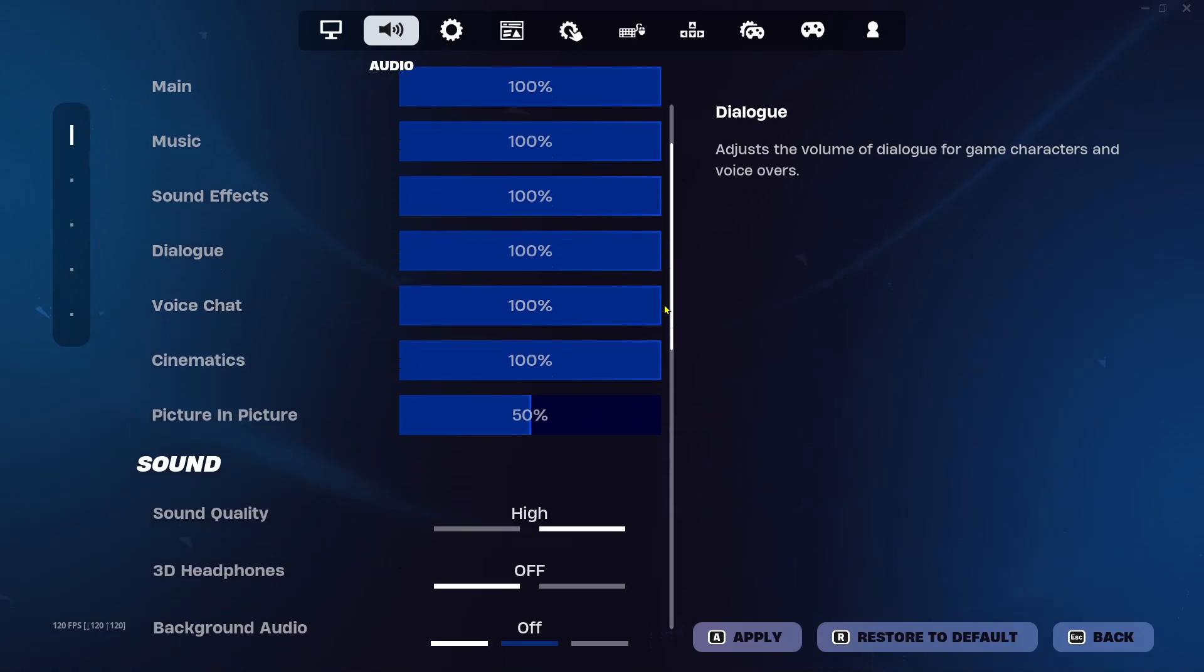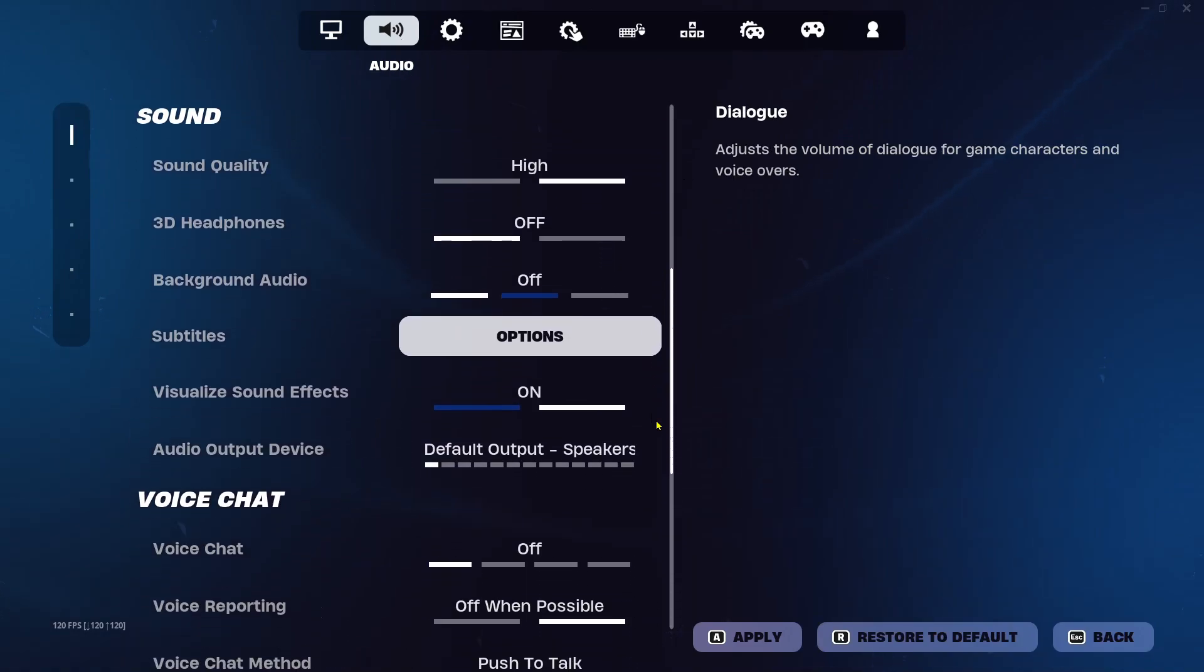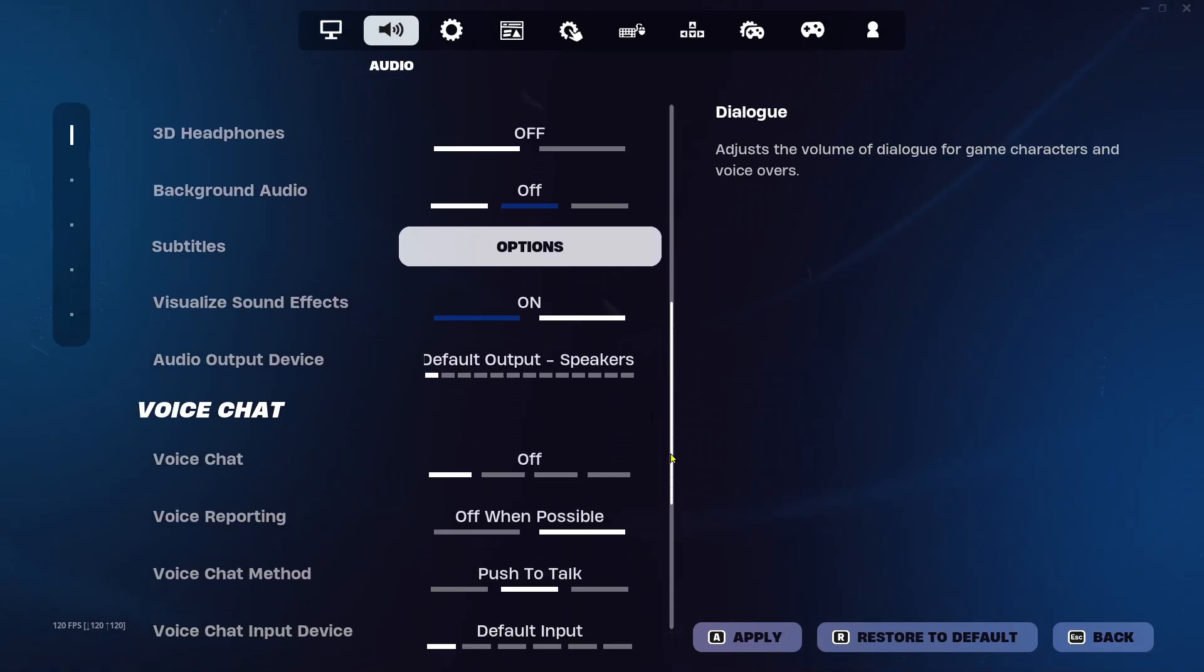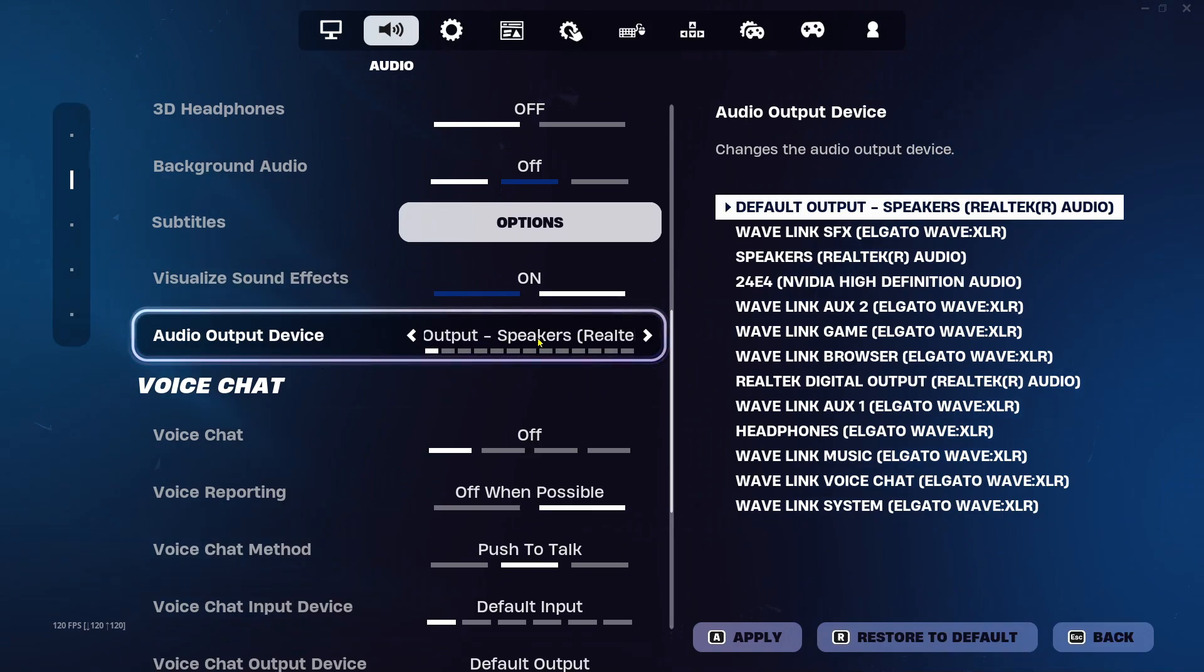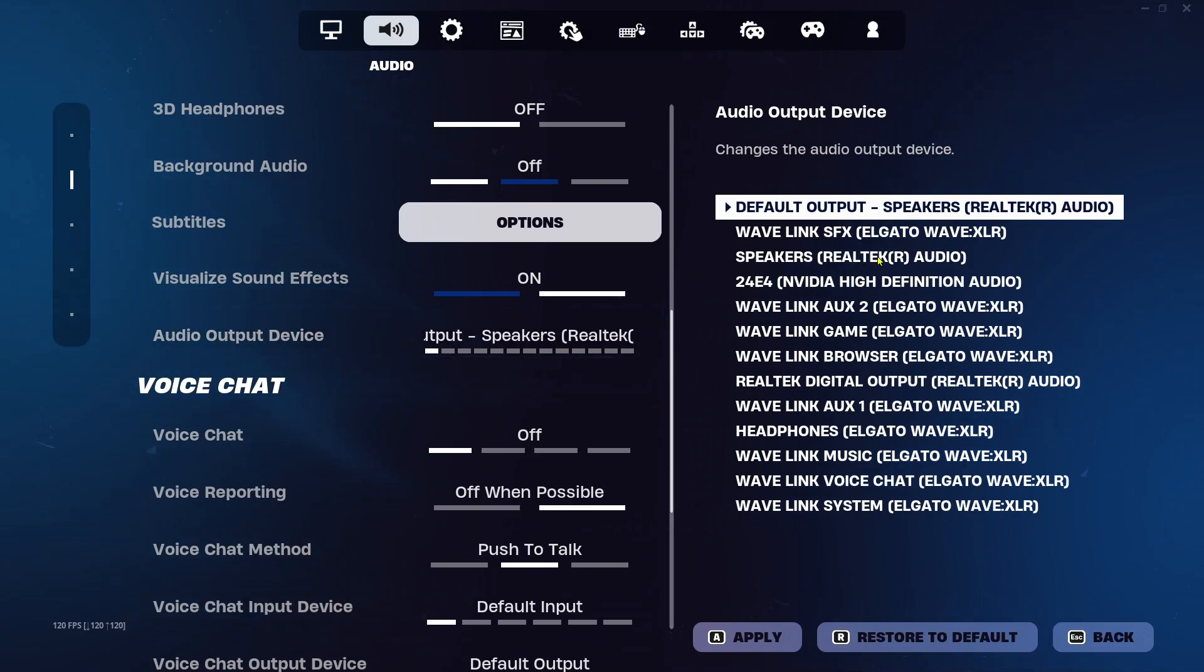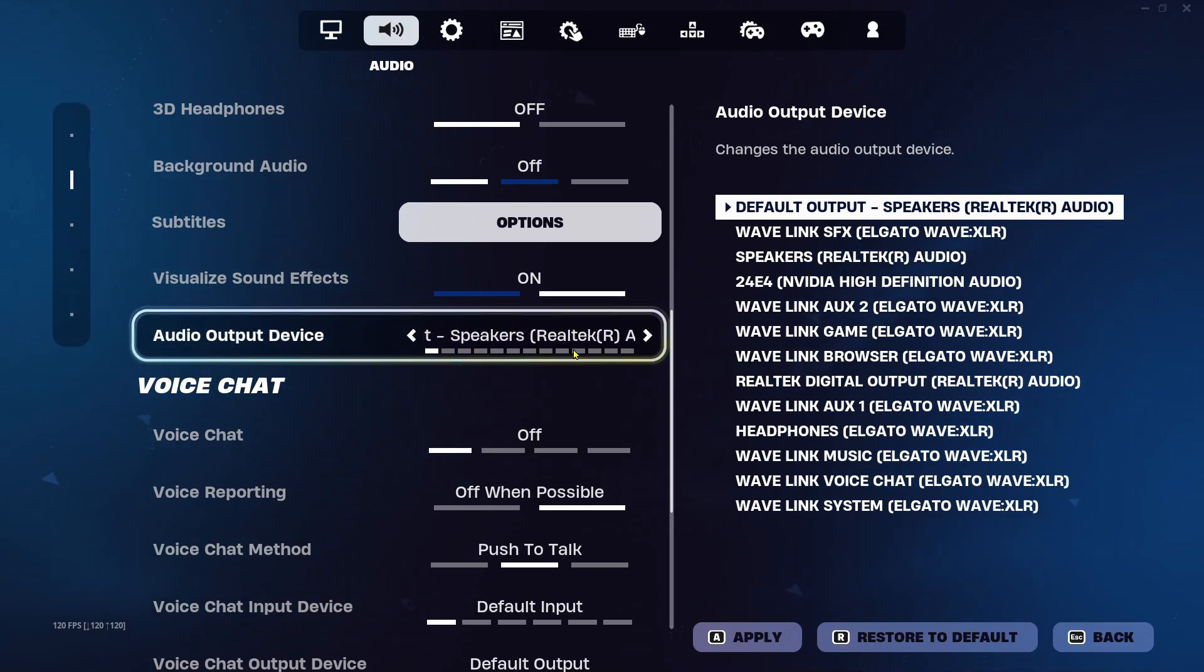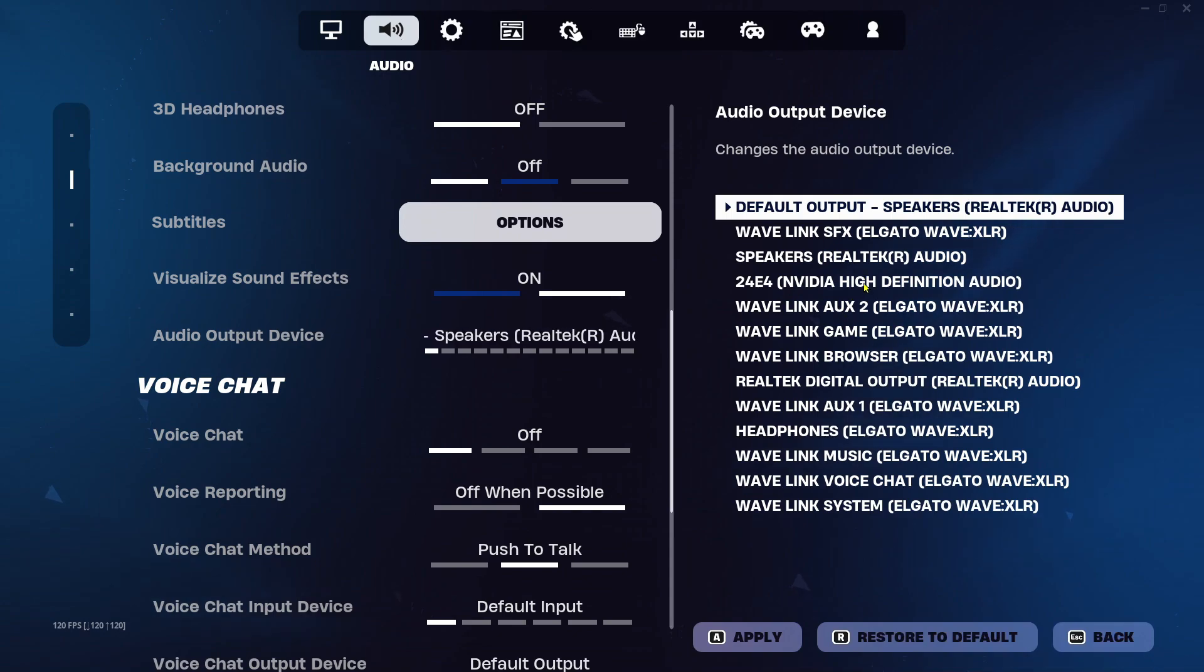Then you want to scroll down until you see sound and make sure the audio output device is on the correct one. So if you're using speakers, make sure it's on speakers. If you're using a headset, make sure it's on headset.